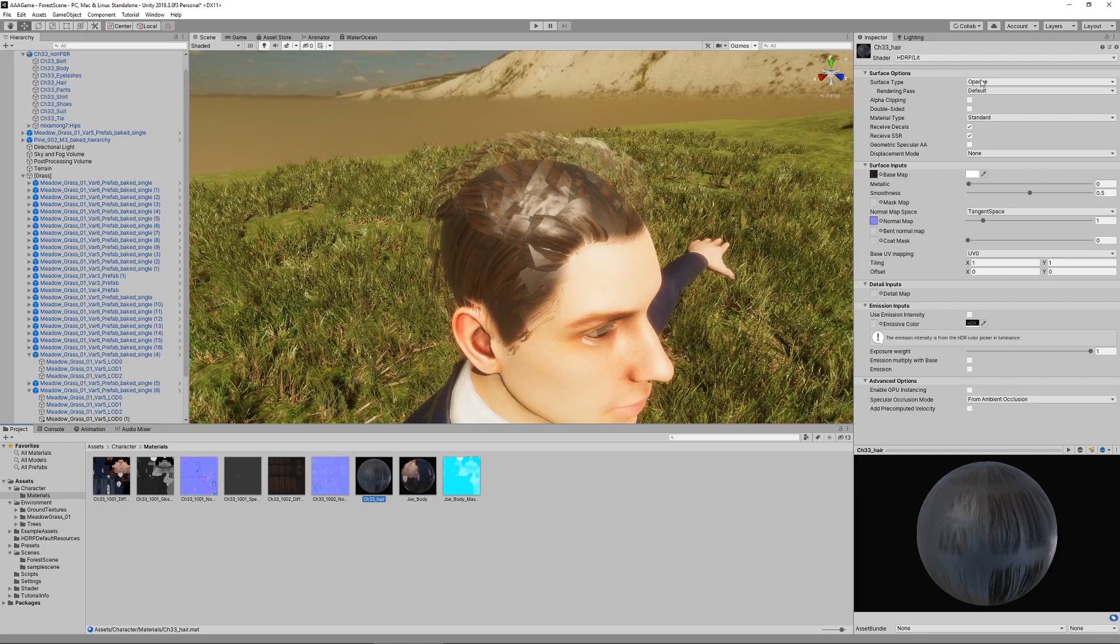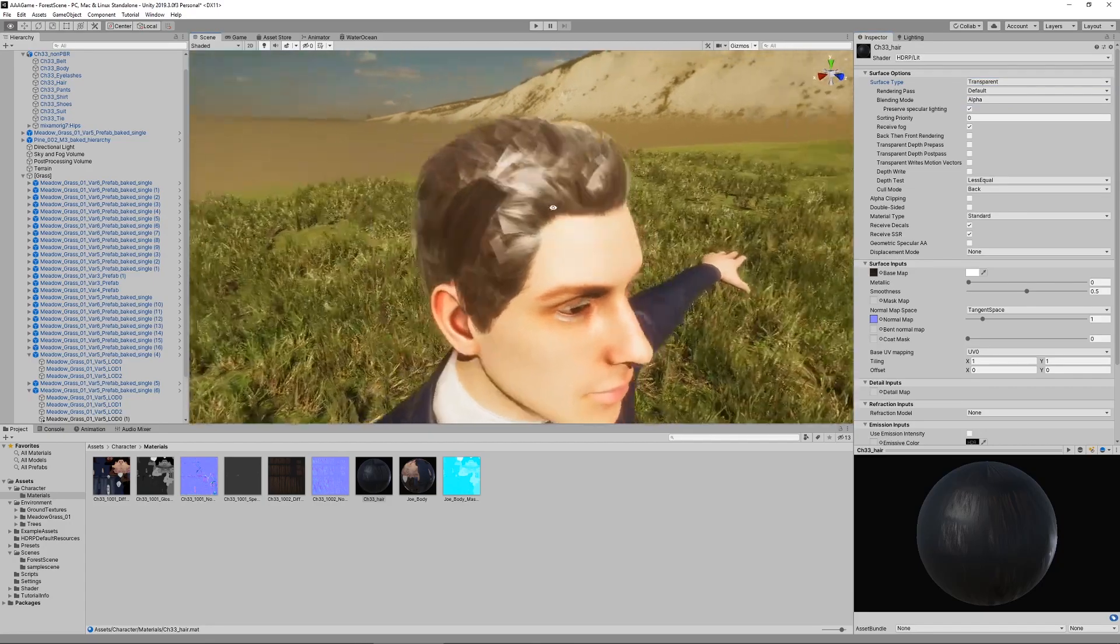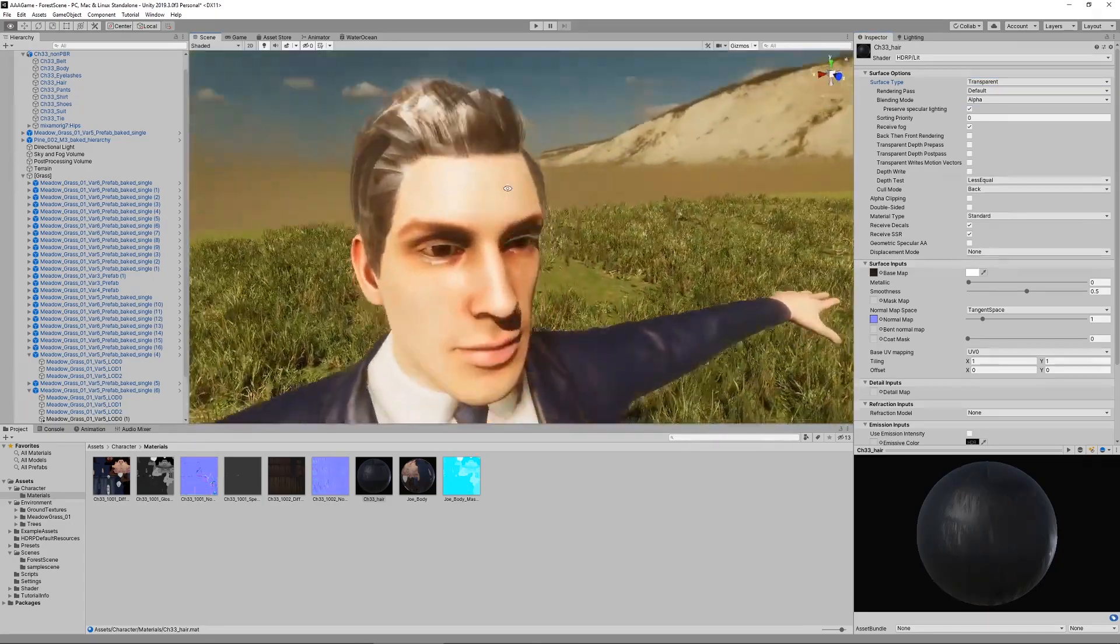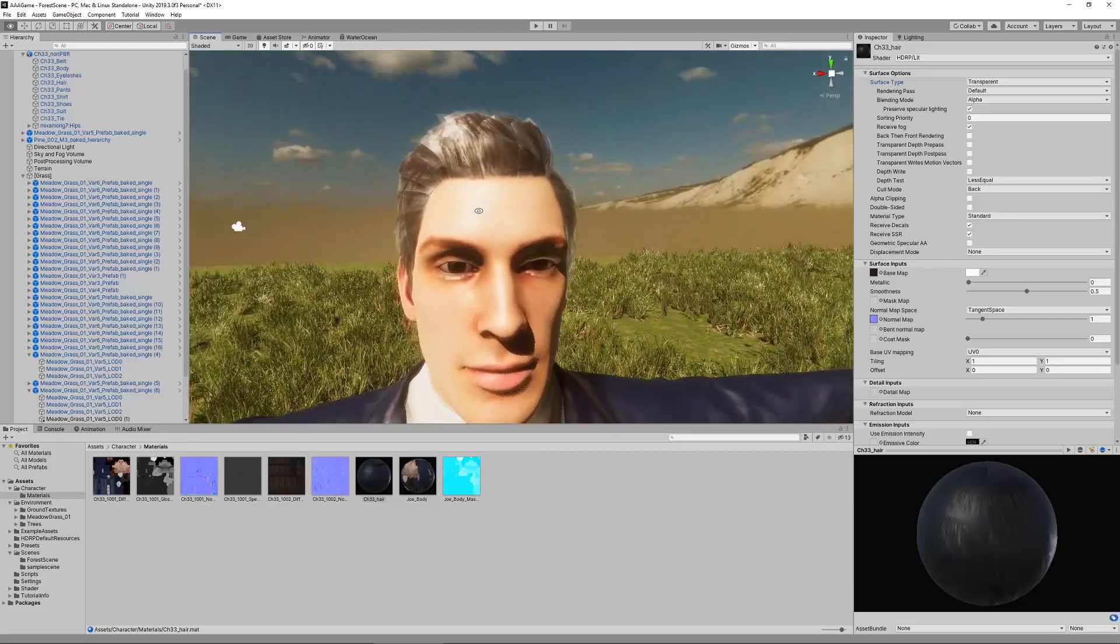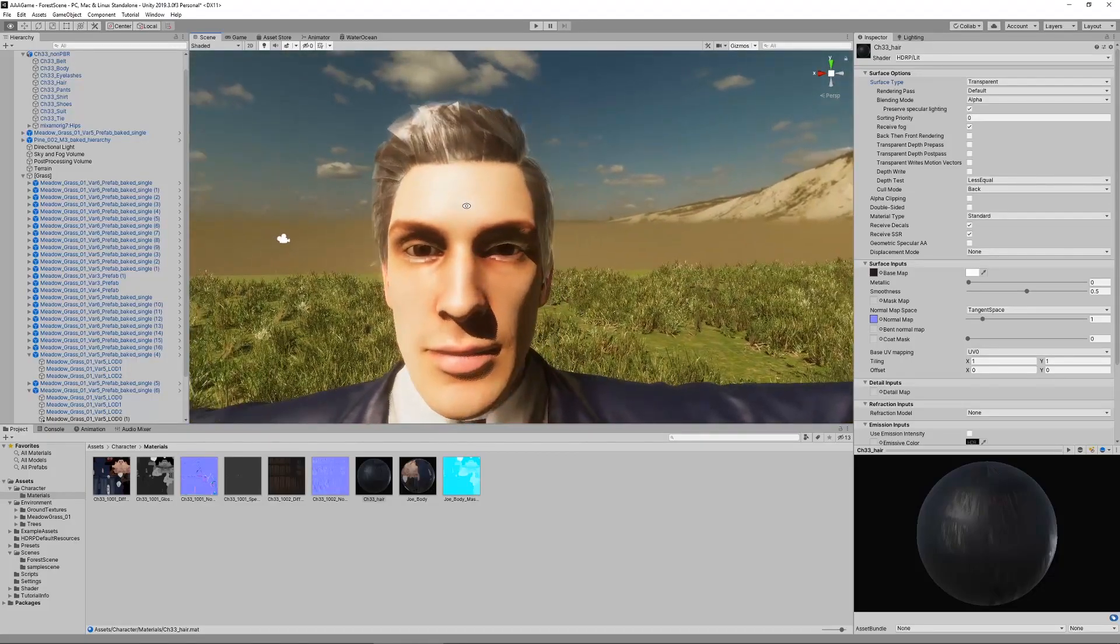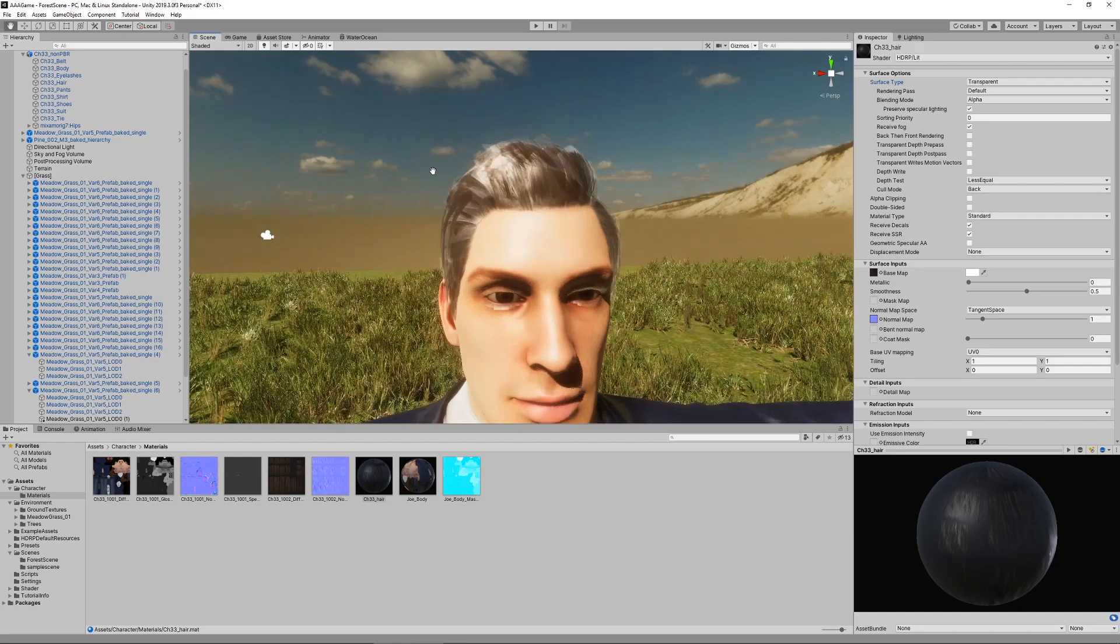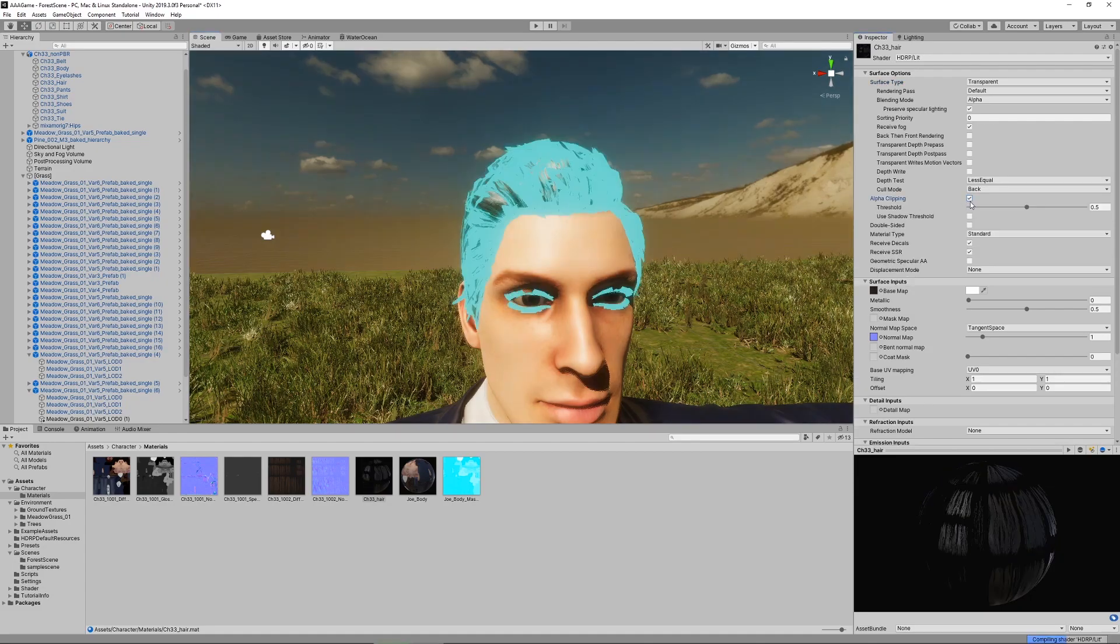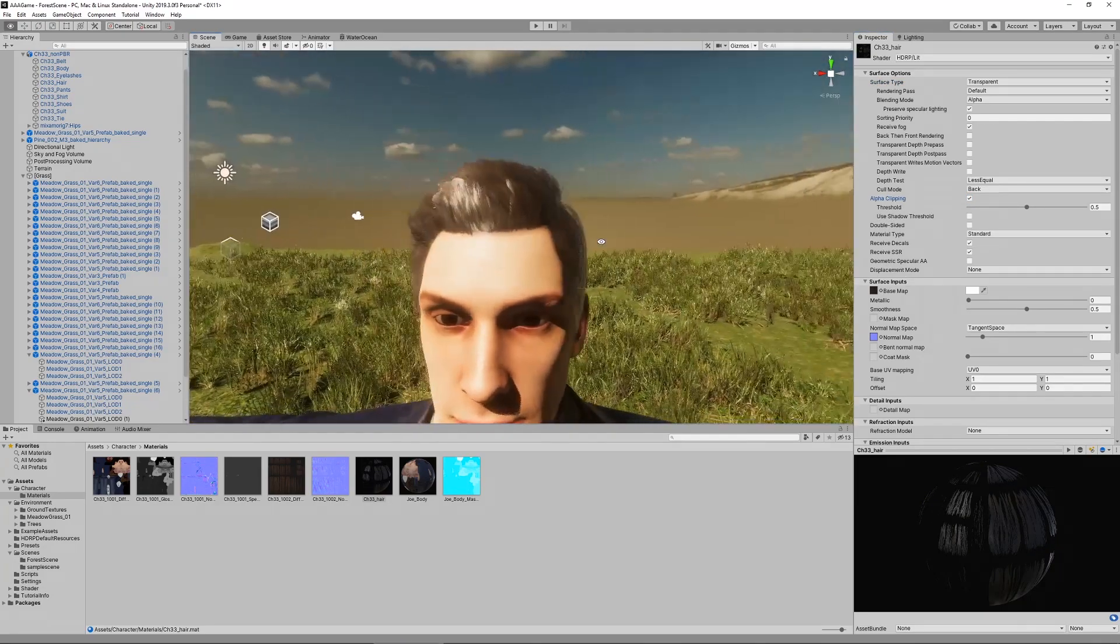First thing we do is change the surface type to transparent. Now it looks a little bit more like hair but there are still some issues, like these little white transparent highlights. In order to get rid of those we have to check alpha clipping. Now it's done and the highlights are gone.